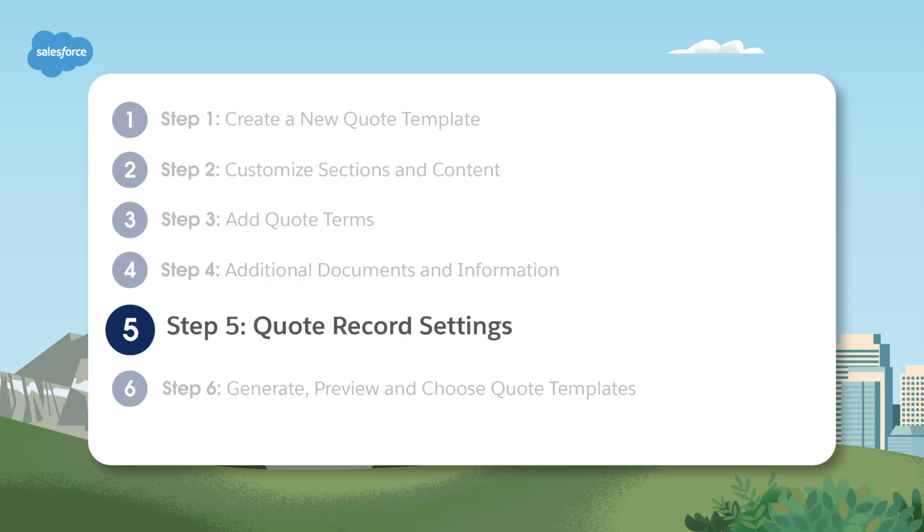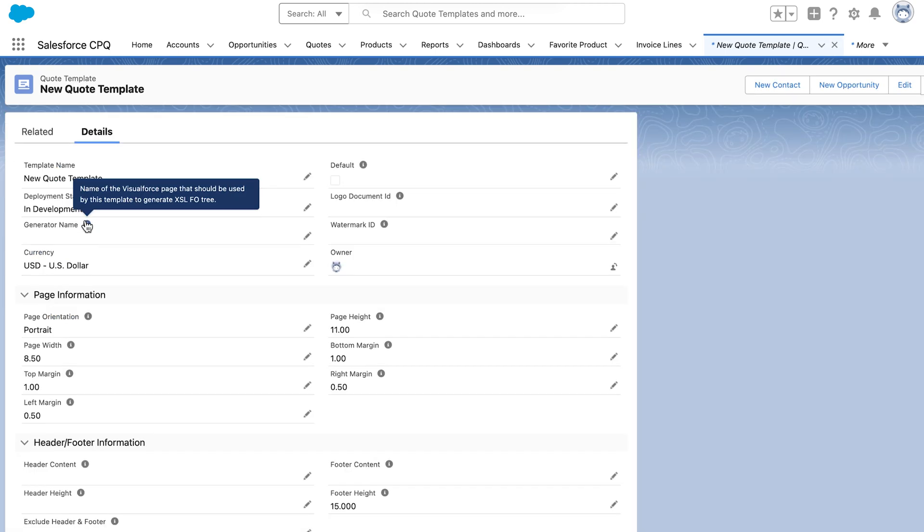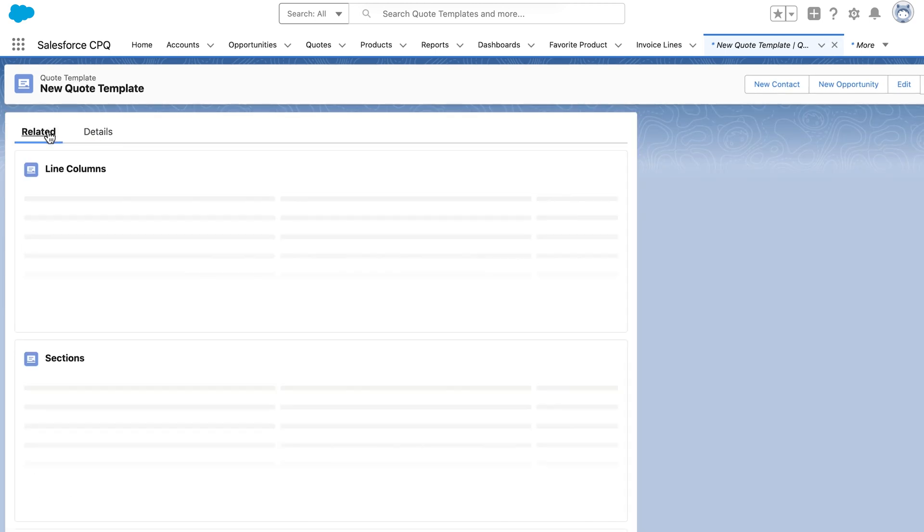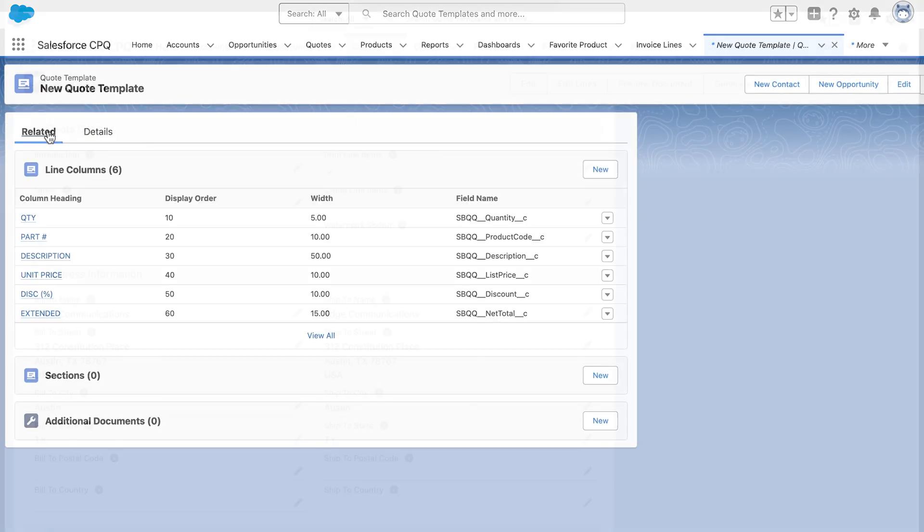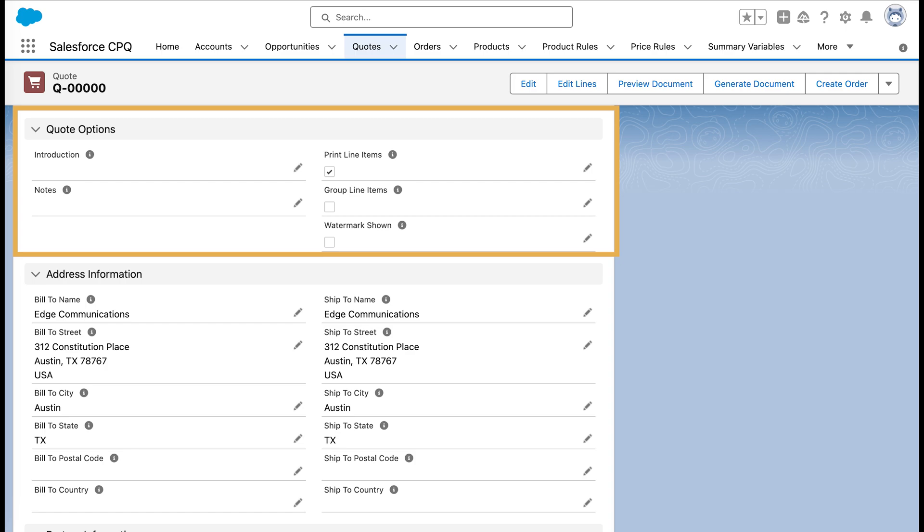Step five, quote record settings. There are some additional settings on the quote record like the introduction field and print options. Let's take a look at those settings now.